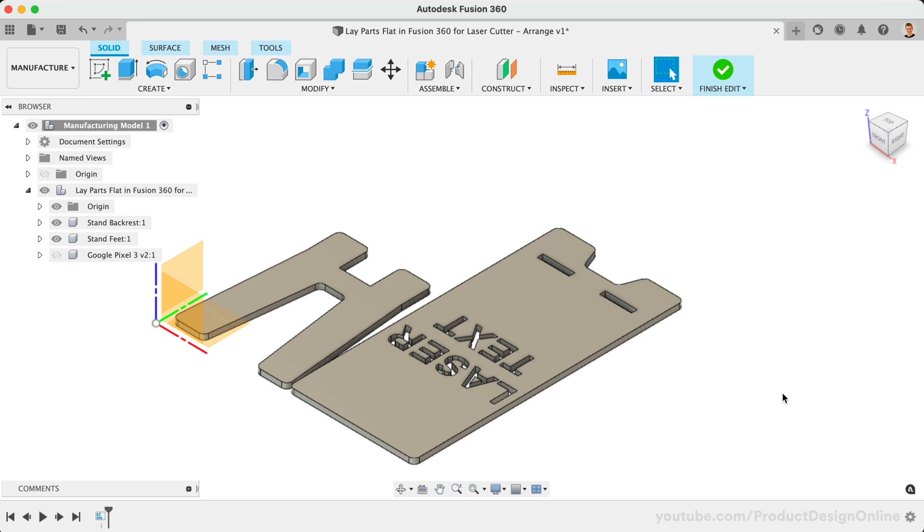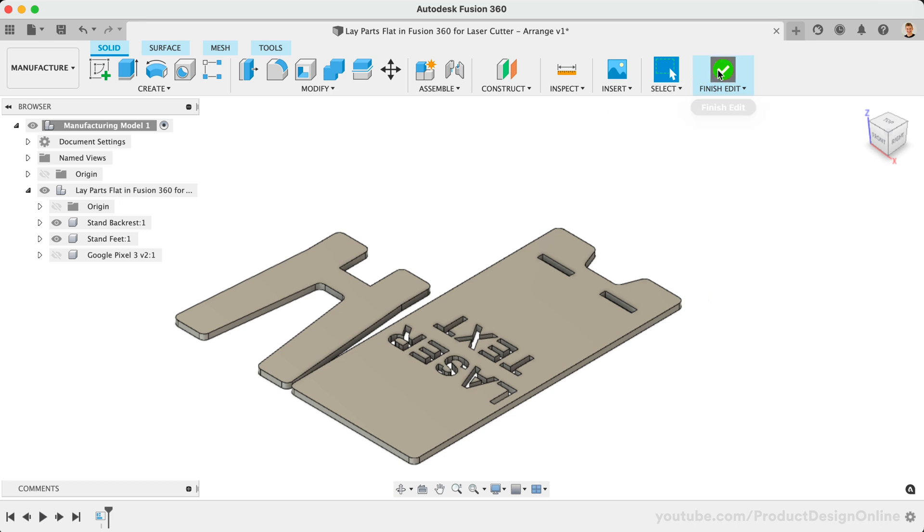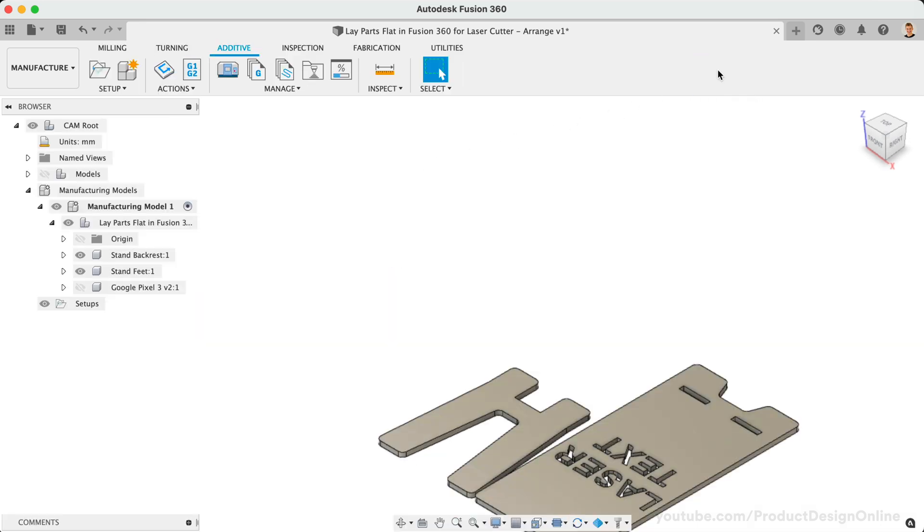This example part has only two components or parts, but as you can imagine, this can save significant time with multi-part designs. You'll want to select Finish Edit once your parts are laid flat and you're done altering the manufacturing model.